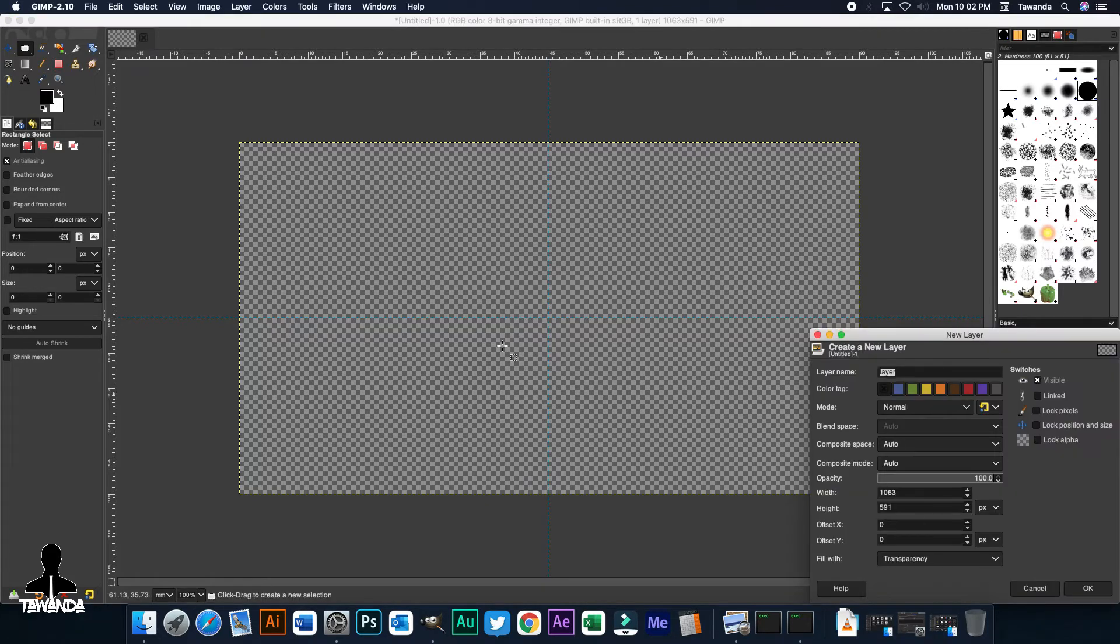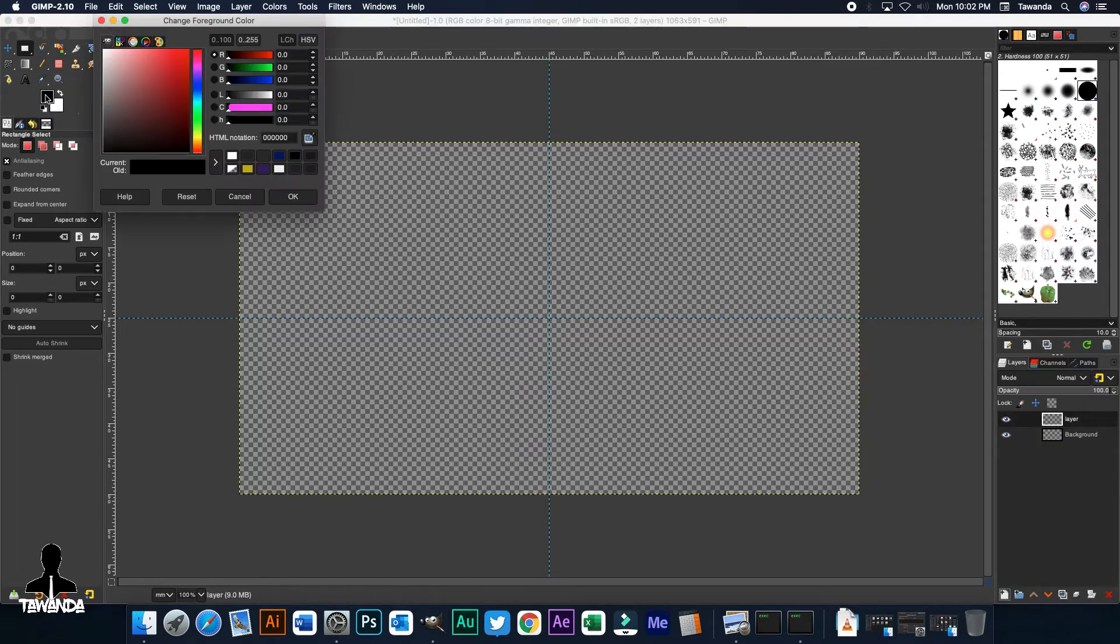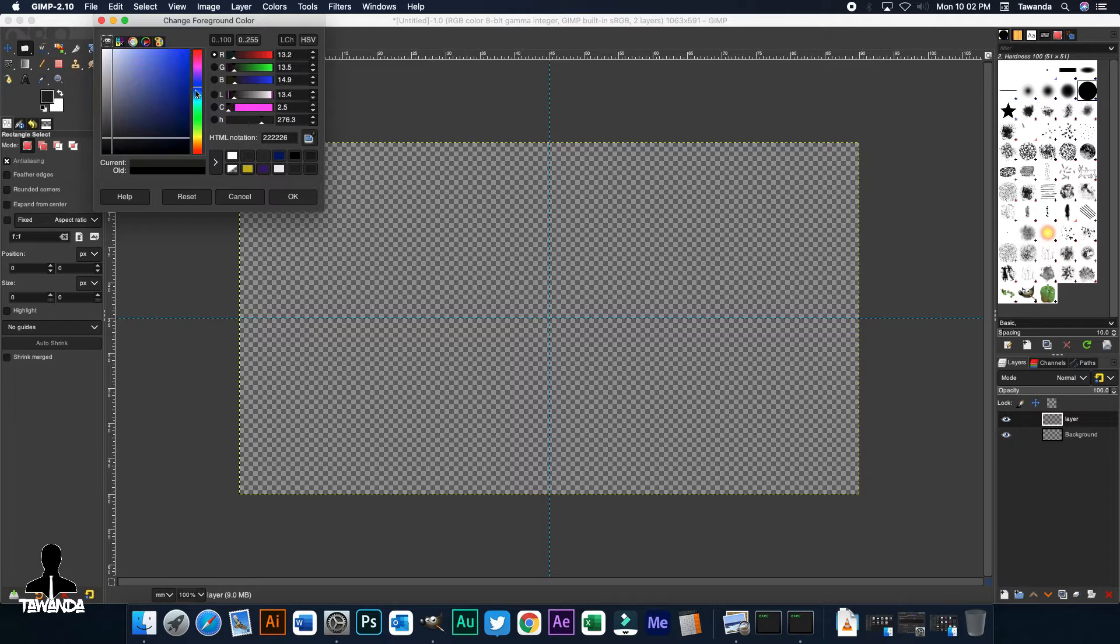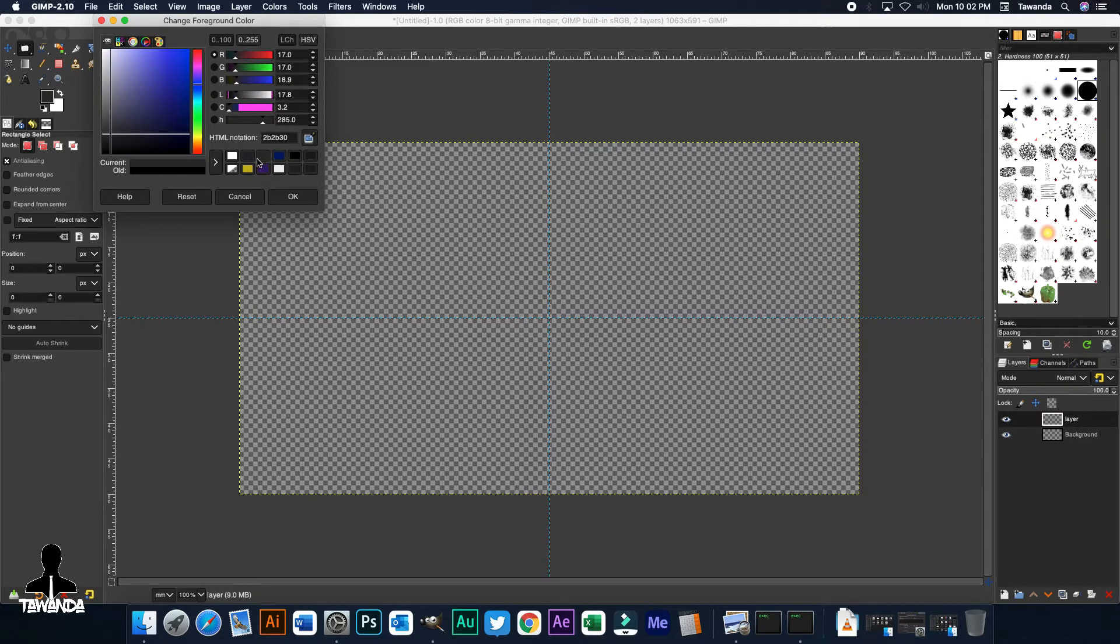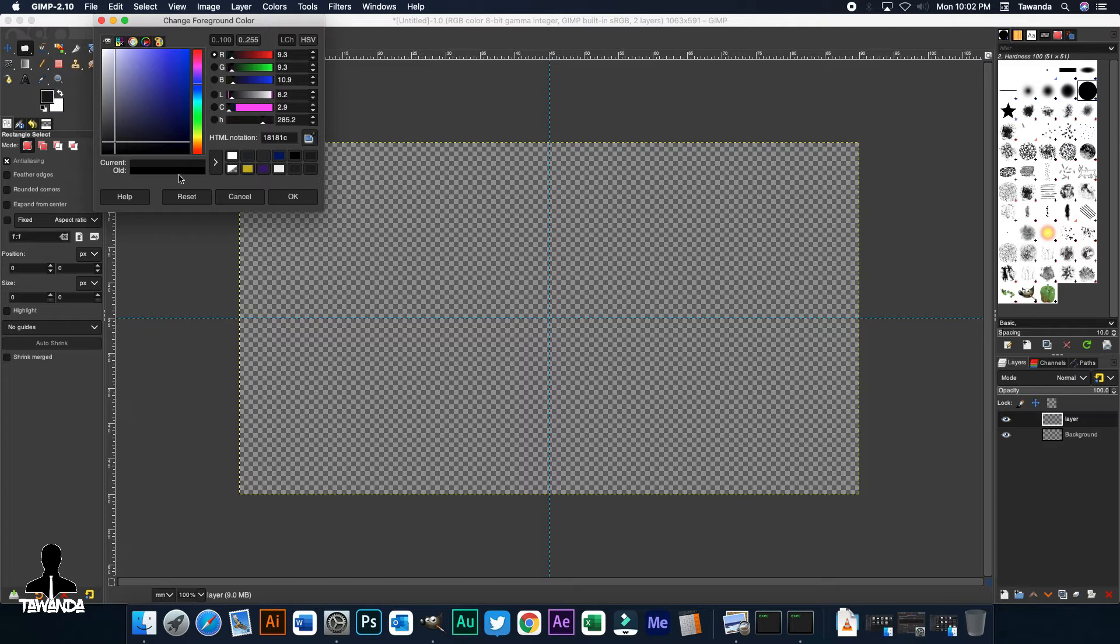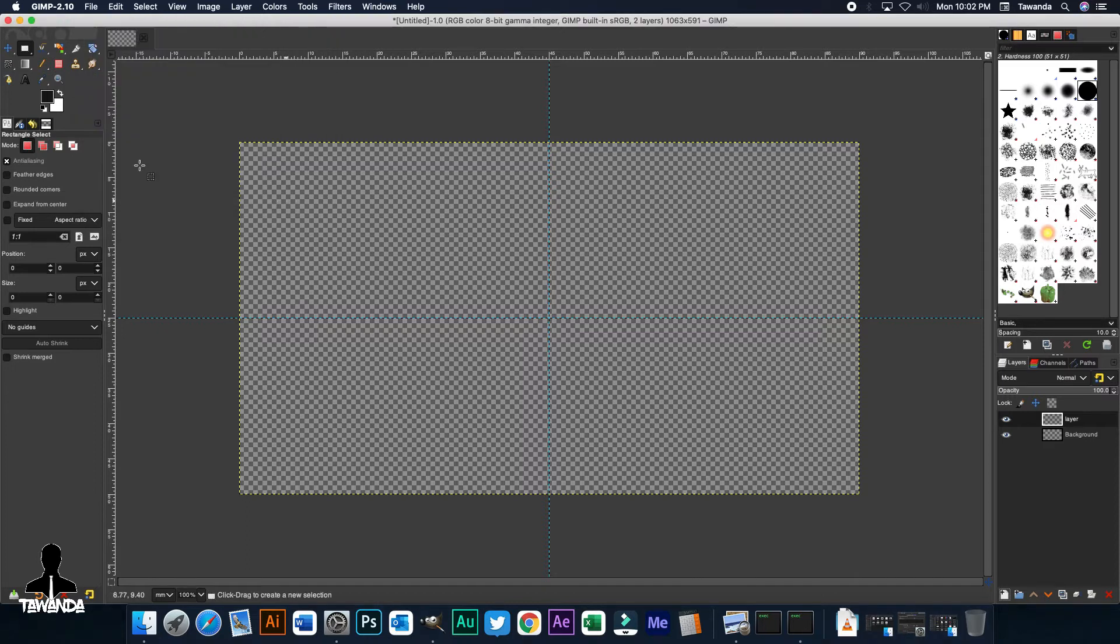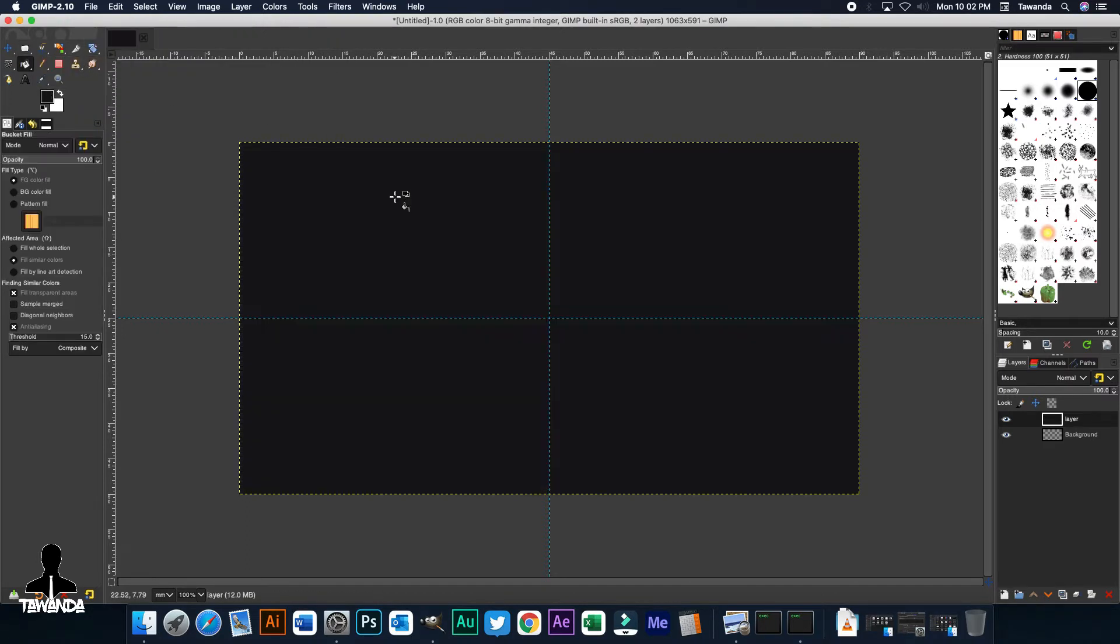The next thing we're going to do is create this new layer here and then fill it with a darker shade of grey. Let's see which one works. I think that's OK. Now, we select the Bucket tool and then fill that in.